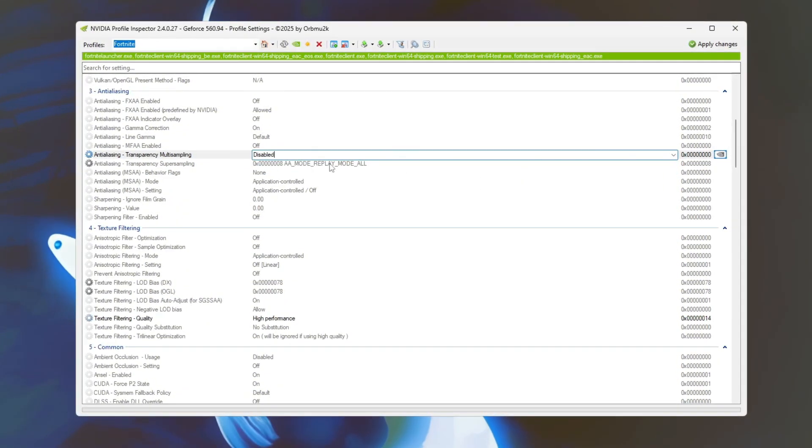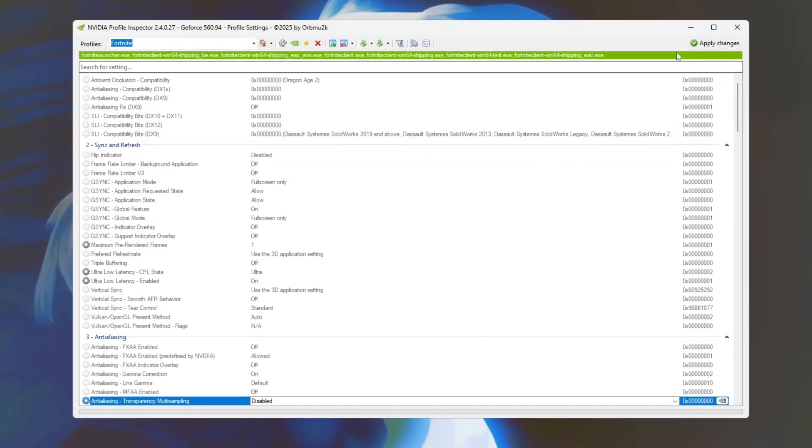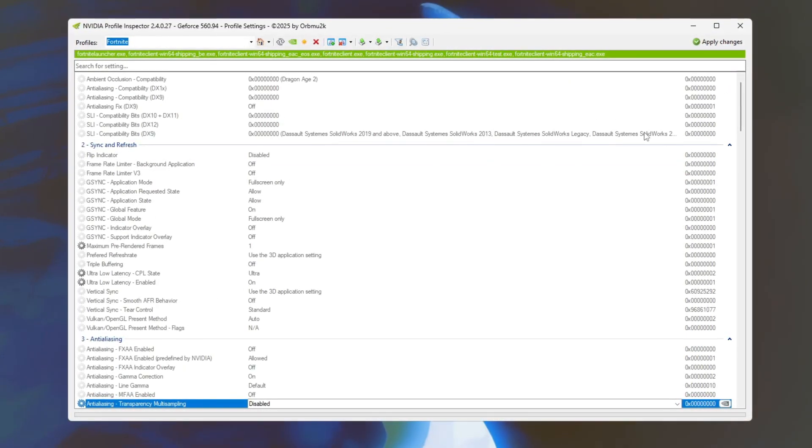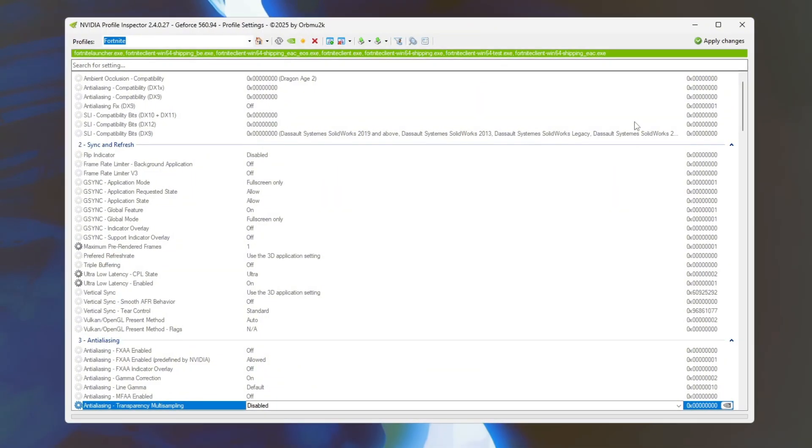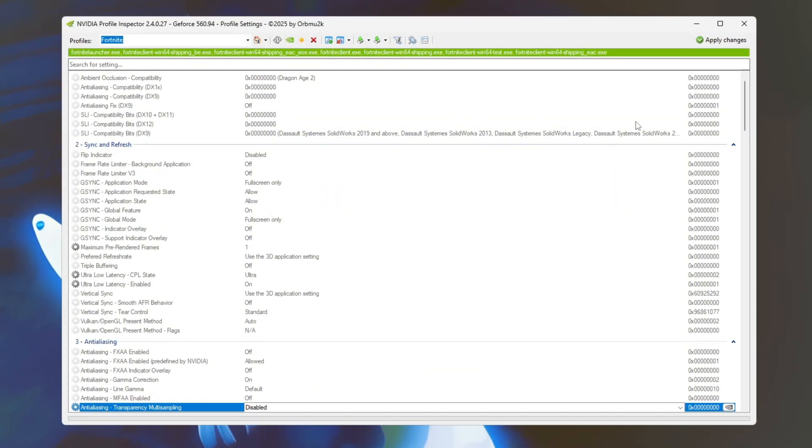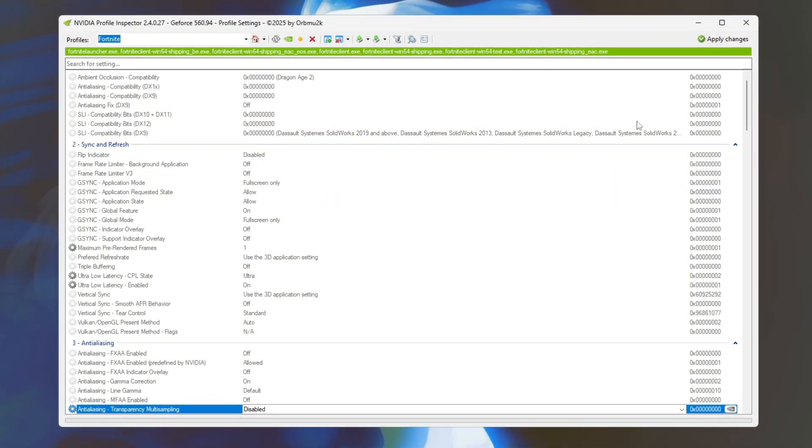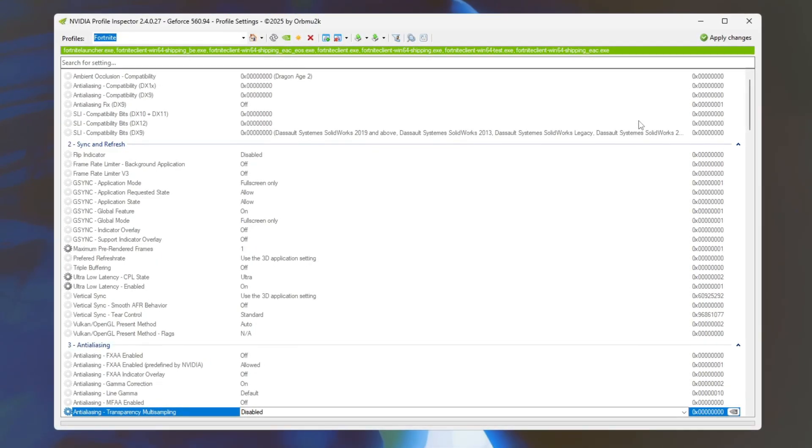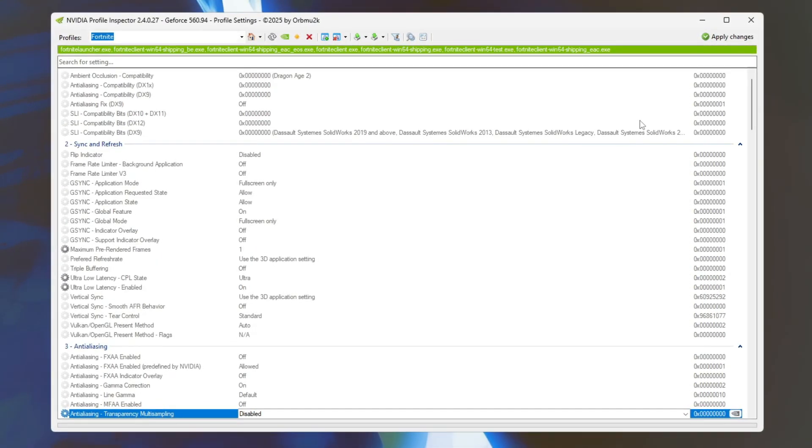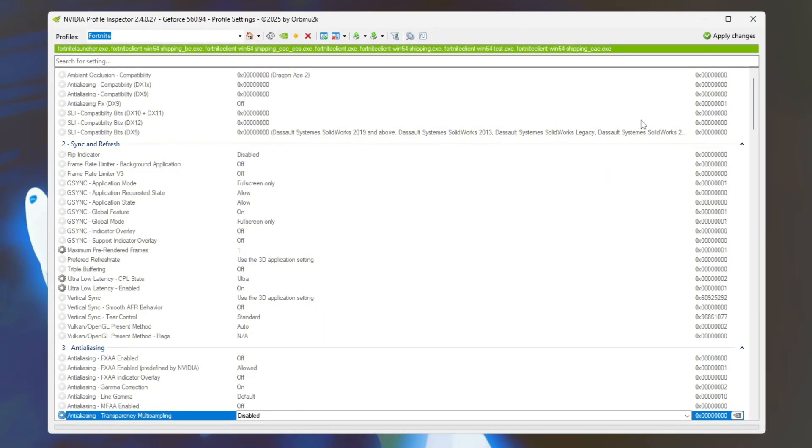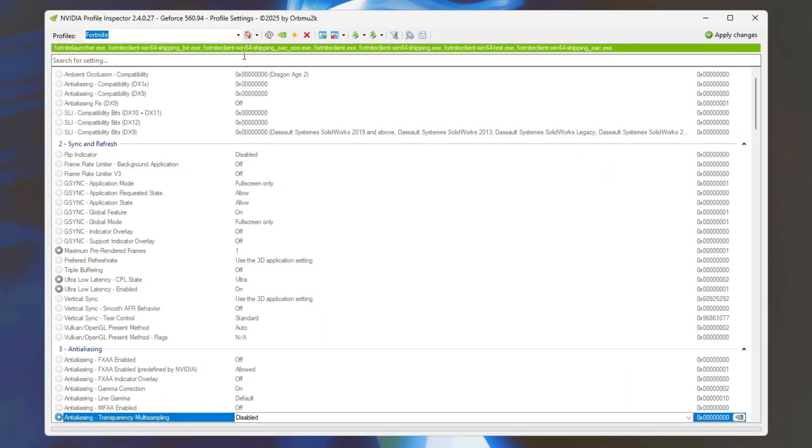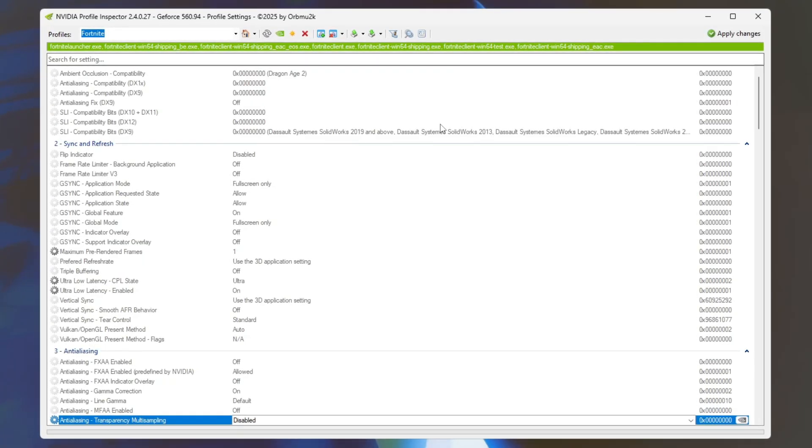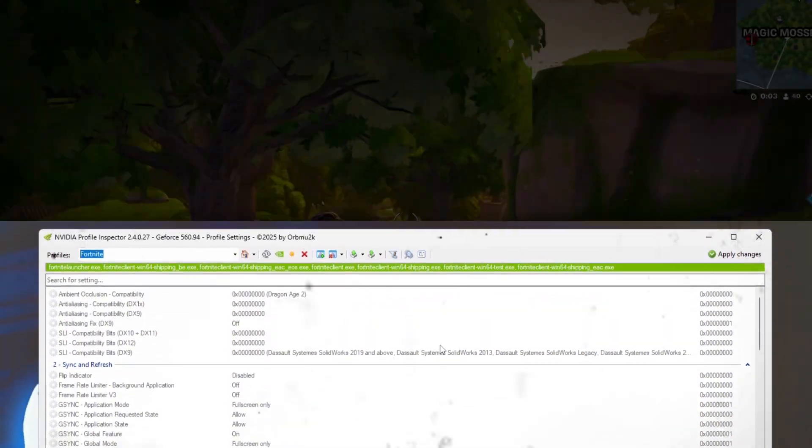Once you've made these changes, click Apply changes to save your settings. Before and after applying these tweaks, check your Fortnite FPS counter to see the improvement. For example, you might see a jump from 60 FPS to 90 plus FPS. These NVIDIA Inspector adjustments can help you enjoy smoother Fortnite gameplay. Though, you may want to experiment further to find the best balance between performance and visuals.